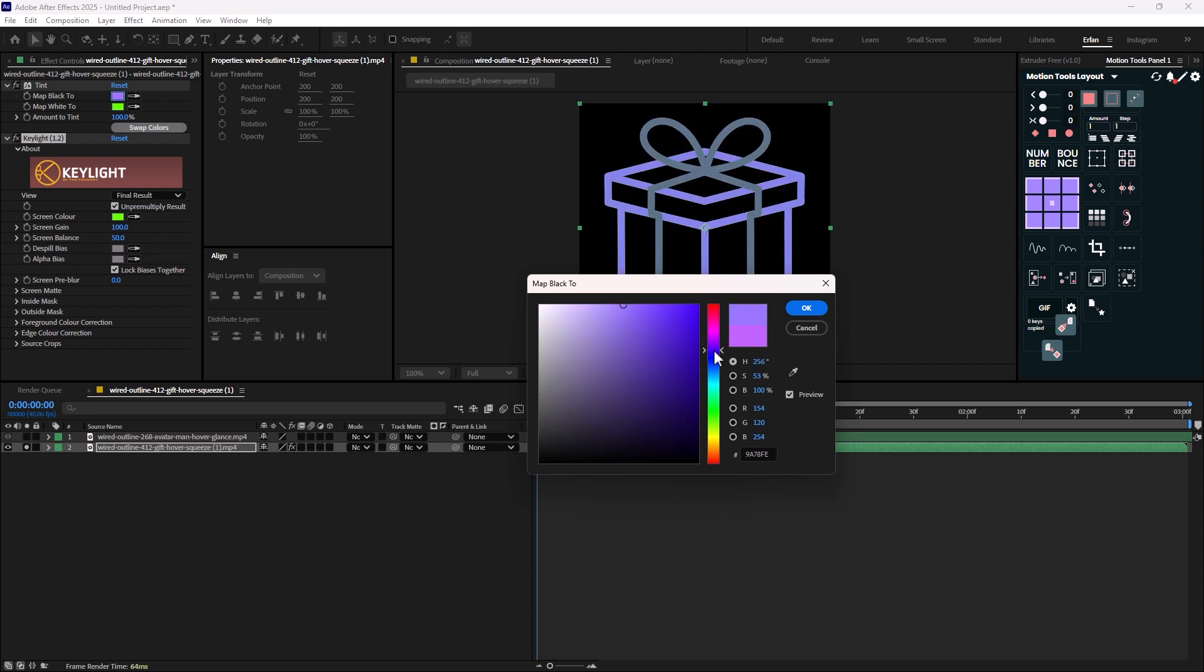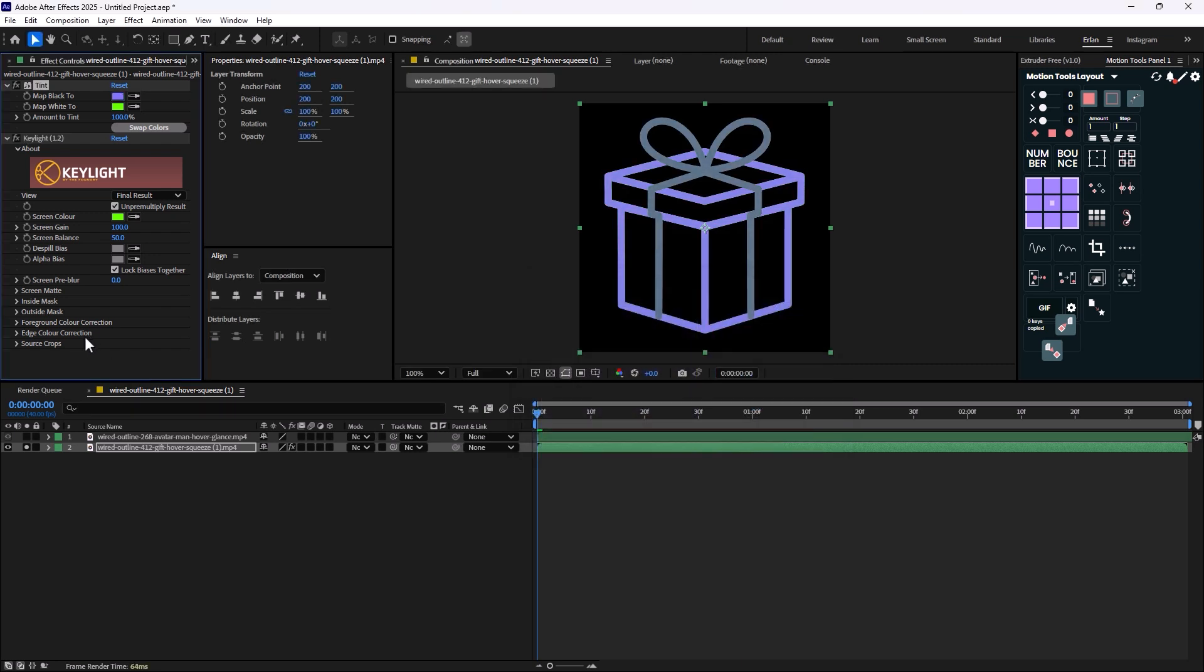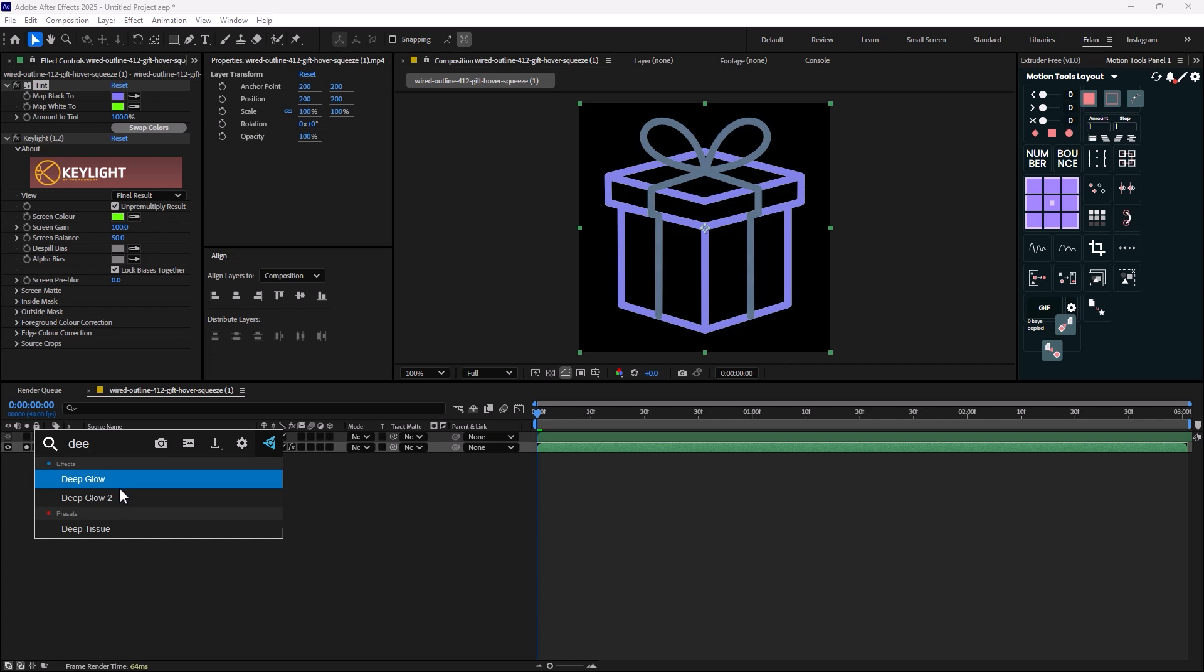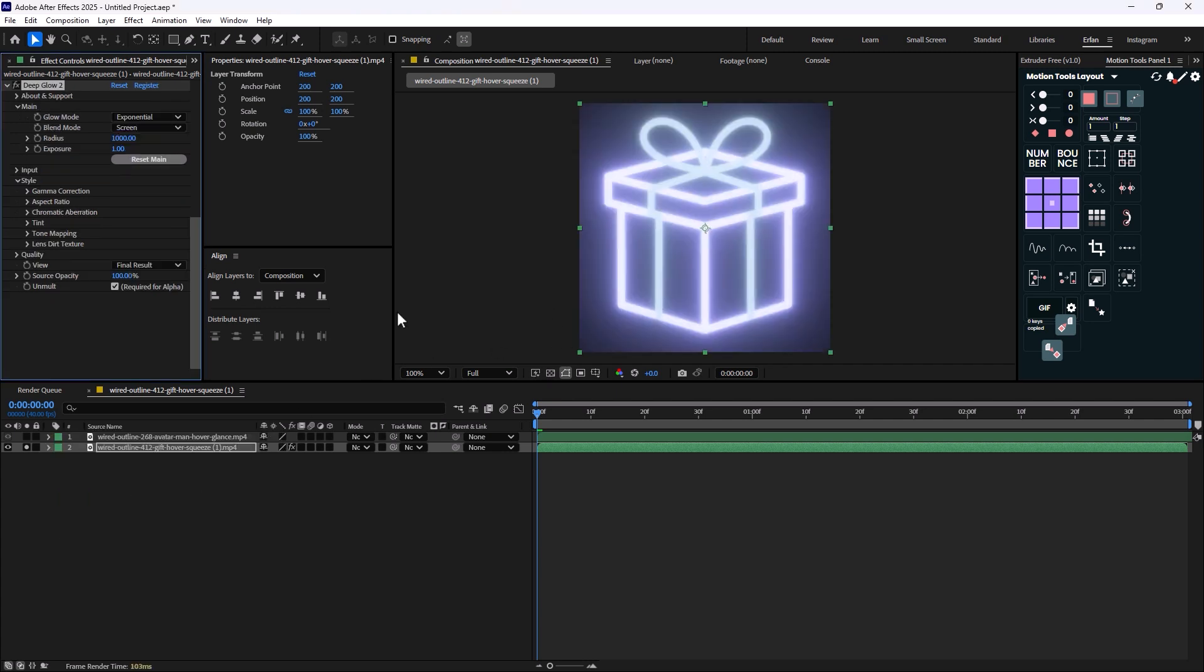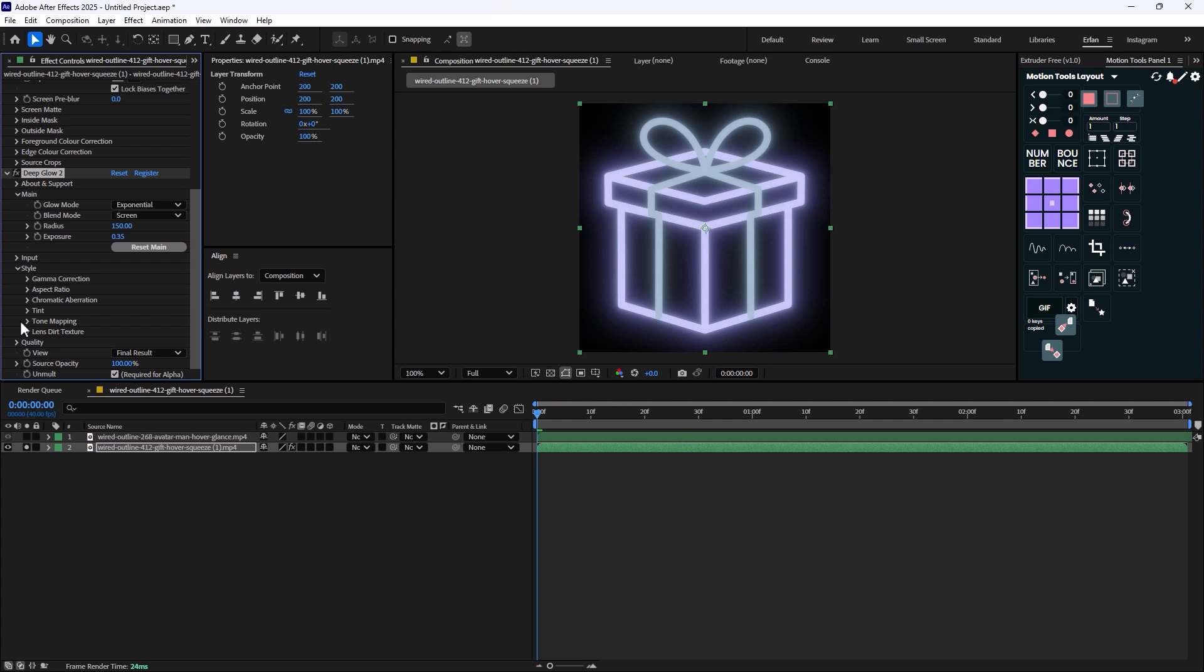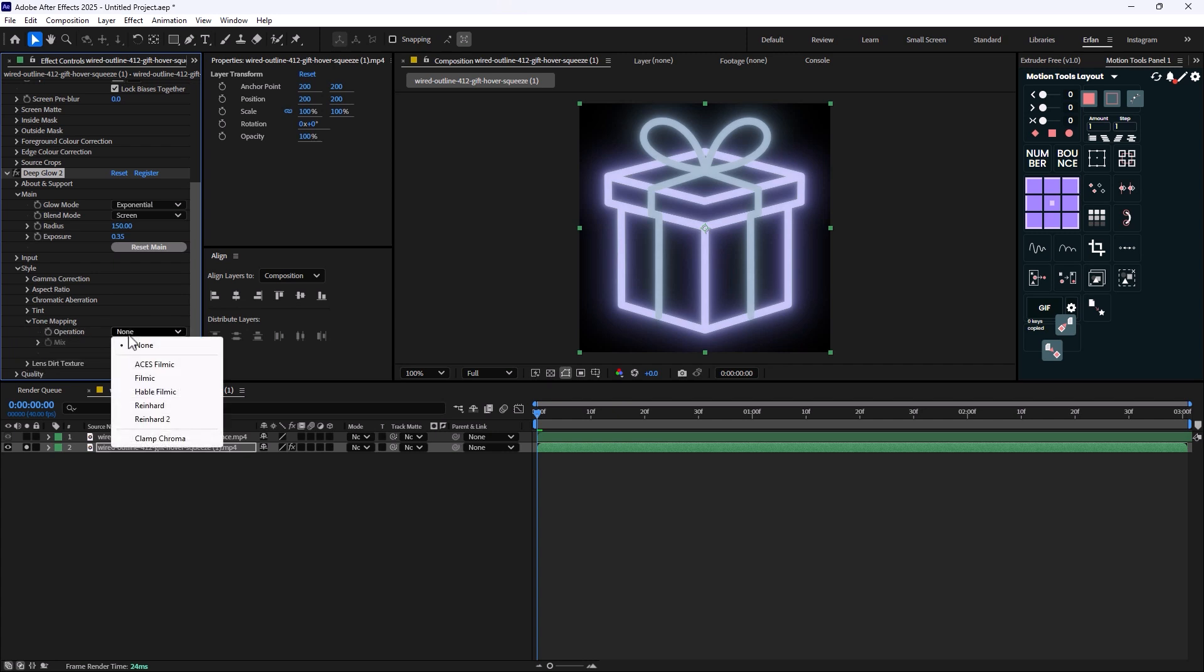Now I can just work on the color which is like this. On the last step to make it even better, you can add the deep glow effect. So I'm going to add the deep glow. I'm just going to set the radius to 150, turn down the exposure to 0.35, and then I'm just going to add the tone mapping into this color.